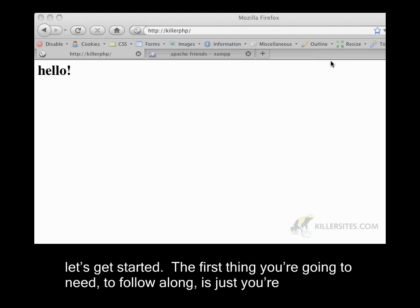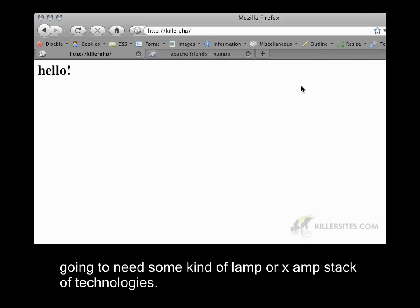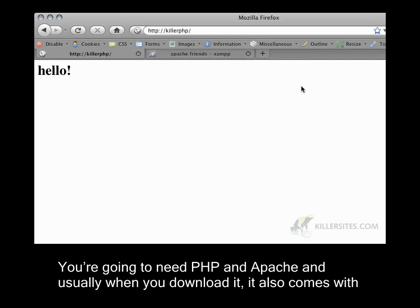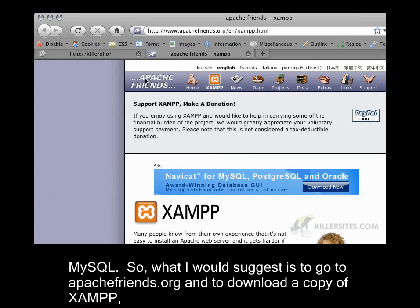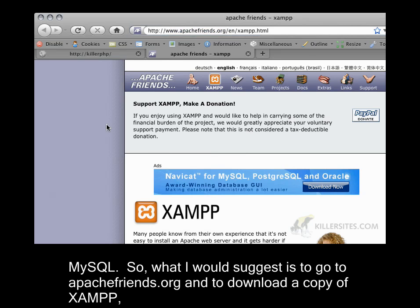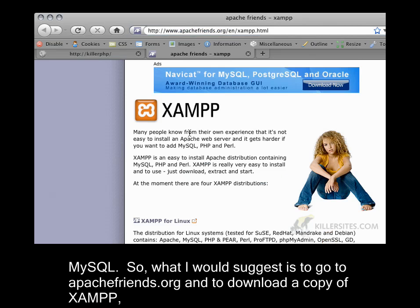The first thing you're going to need to follow along is some kind of LAMP or XAMPP stack of technologies. You're going to need PHP and Apache, and usually when you download it, it also comes with MySQL. So what I would suggest is to go to apachefriends.org and to download a copy of XAMPP,